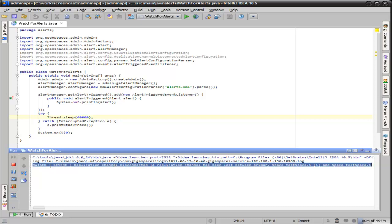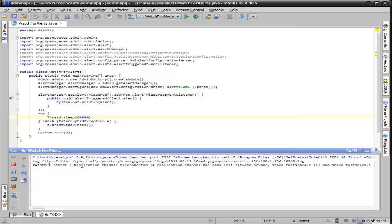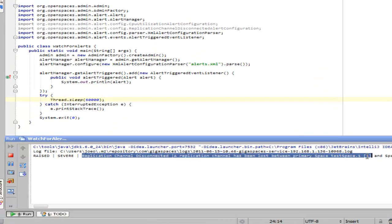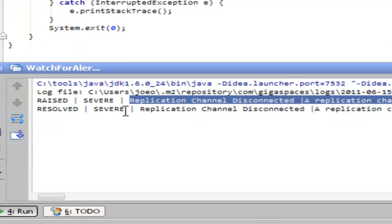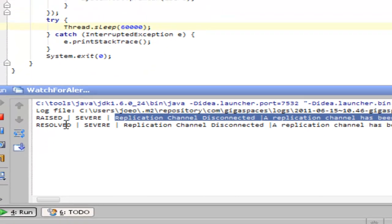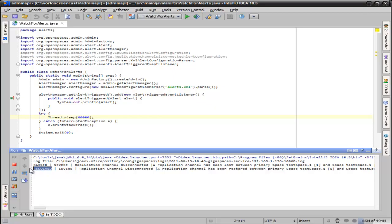And we'll see another alert come through in just a moment saying the replication channel has been connected. In other words, it's been resolved.